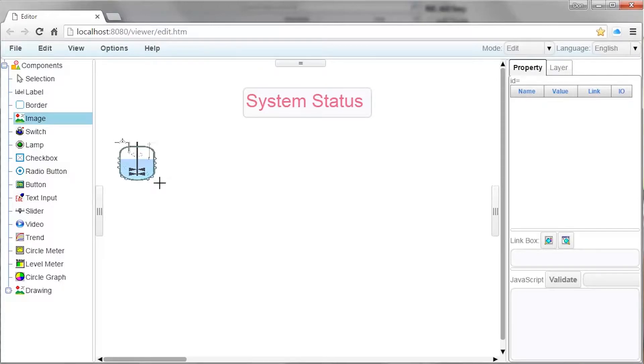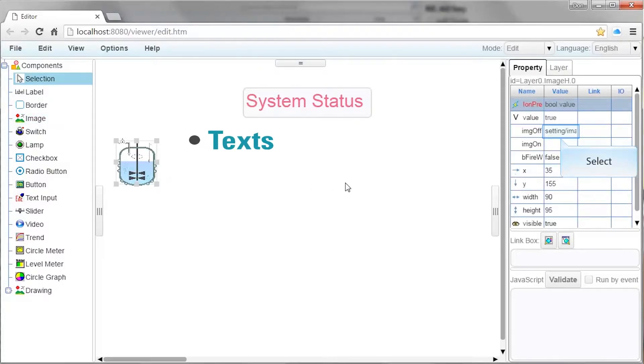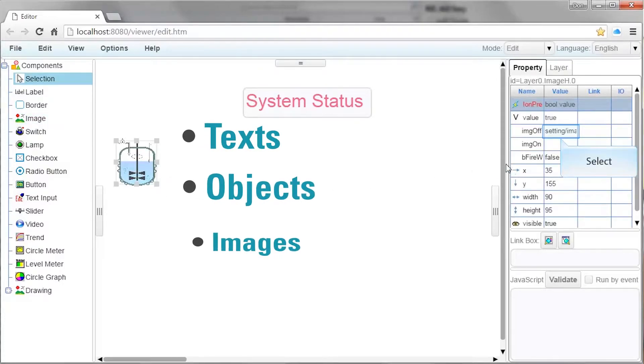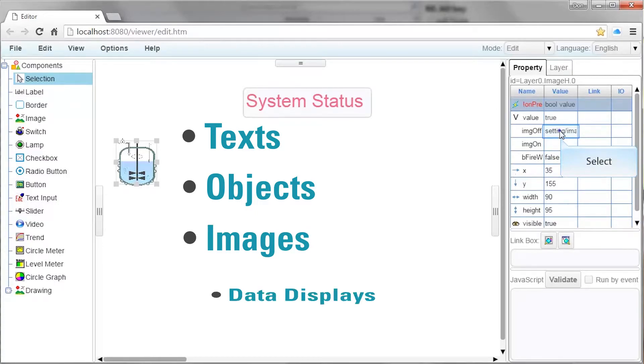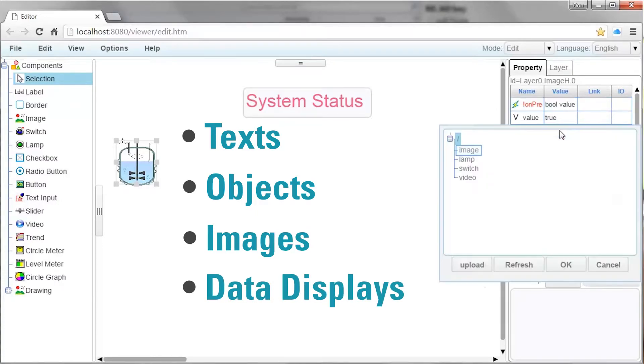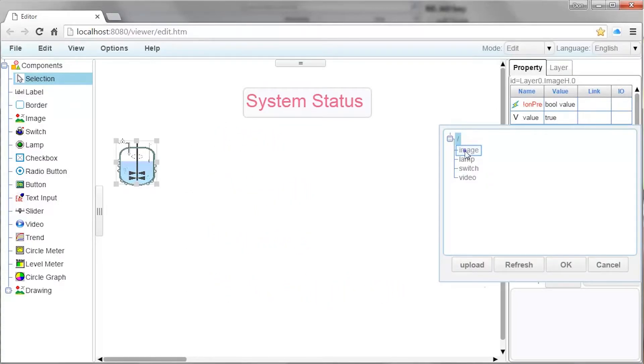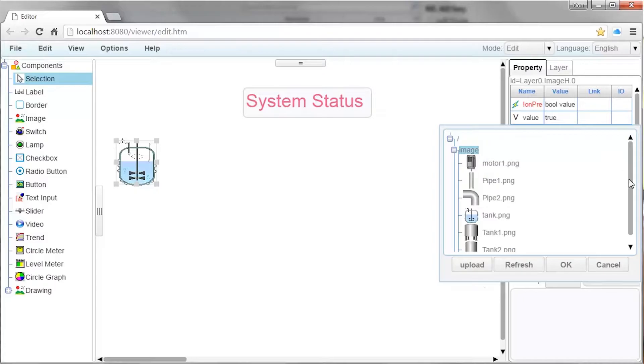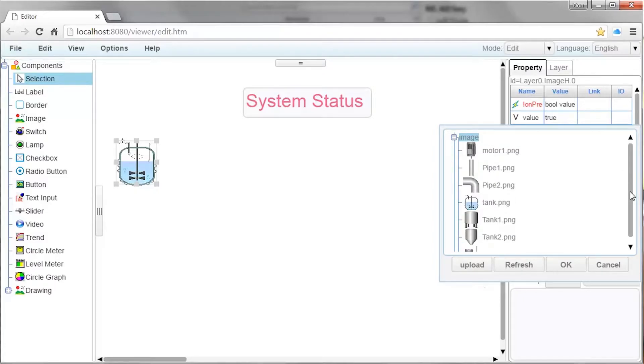Drag and drop simplicity means texts, objects, images, data display, and data input can be placed anywhere on the screen by dragging and dropping.